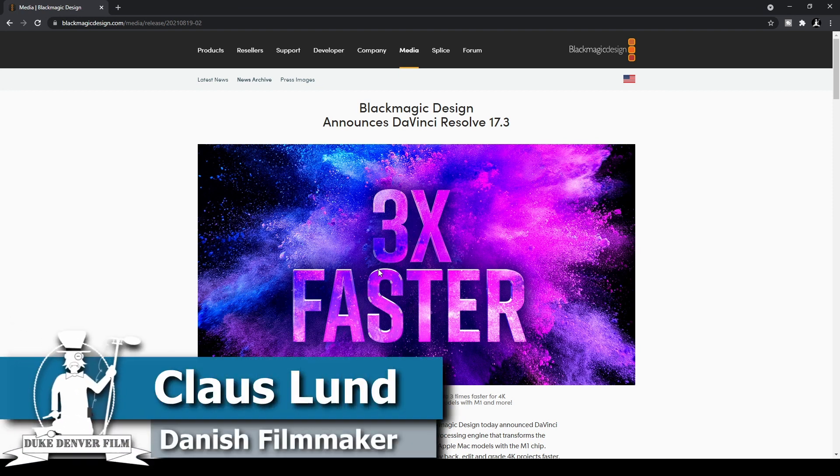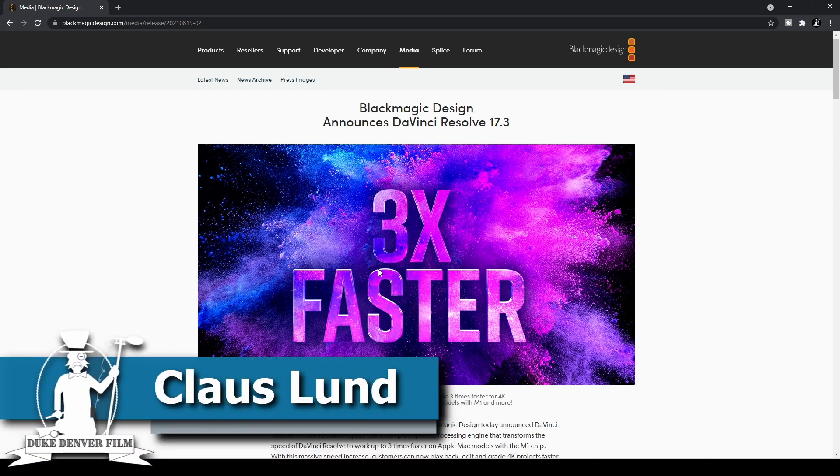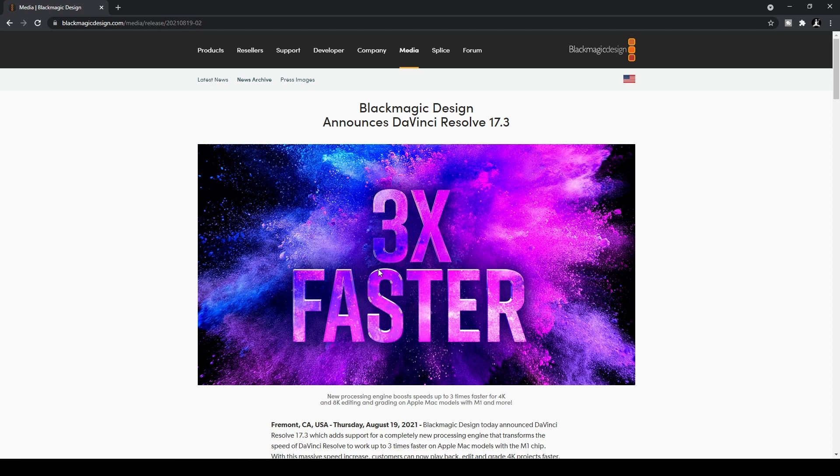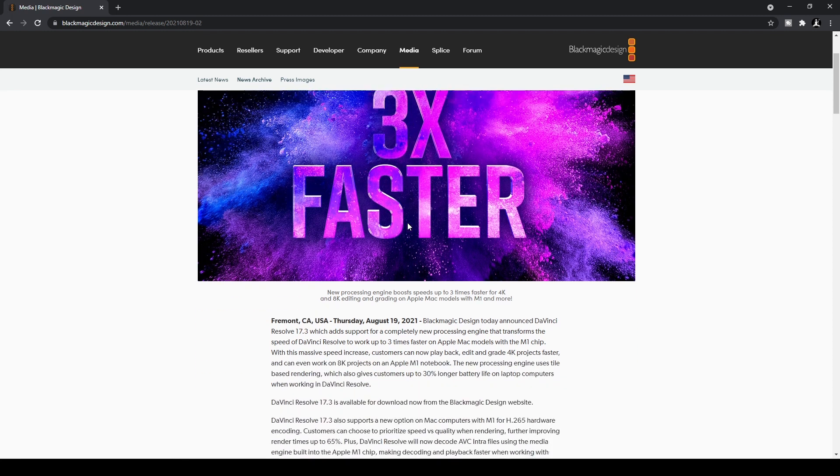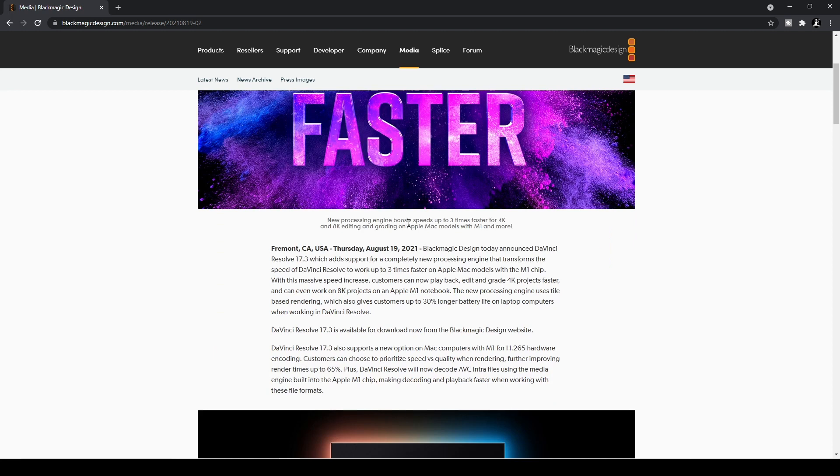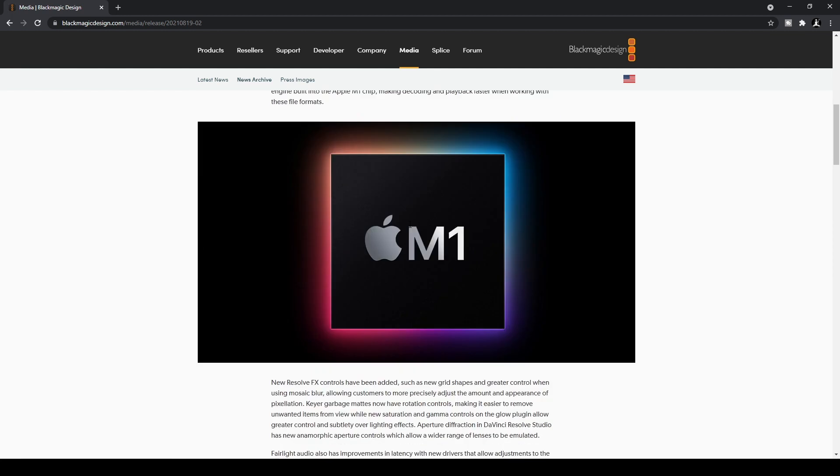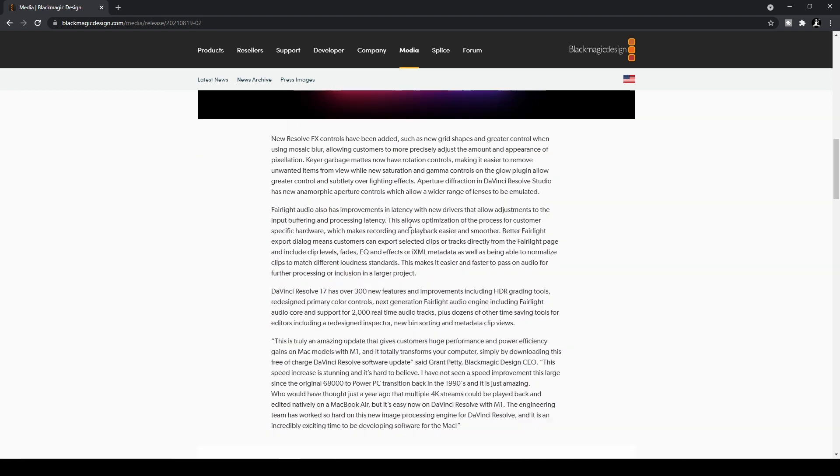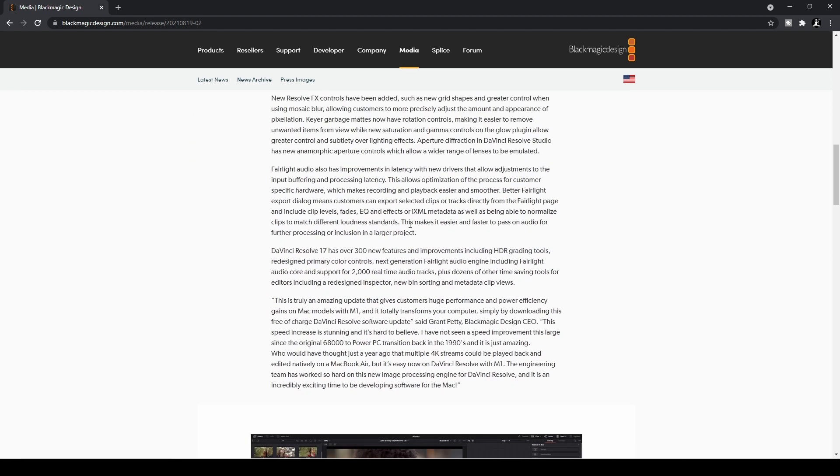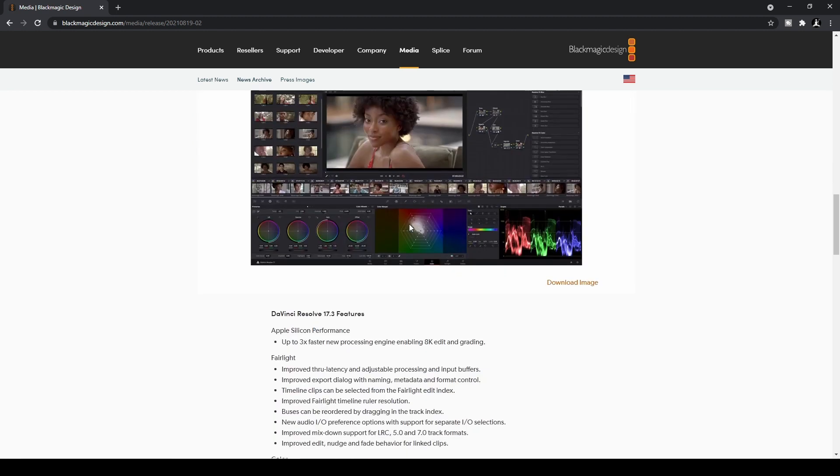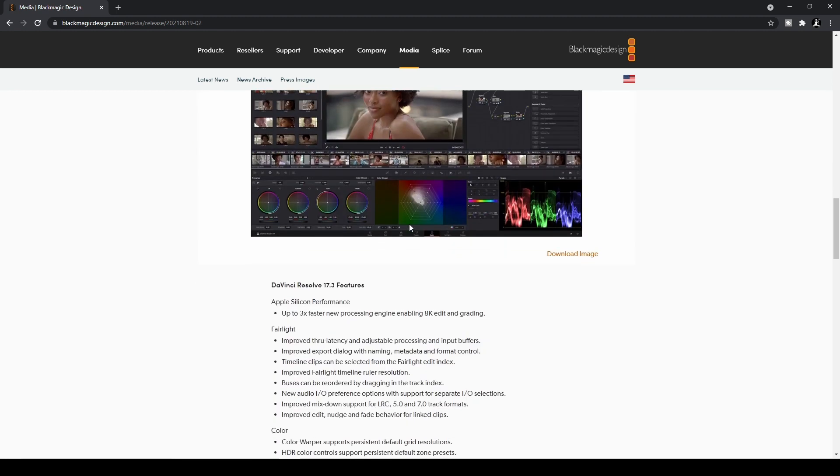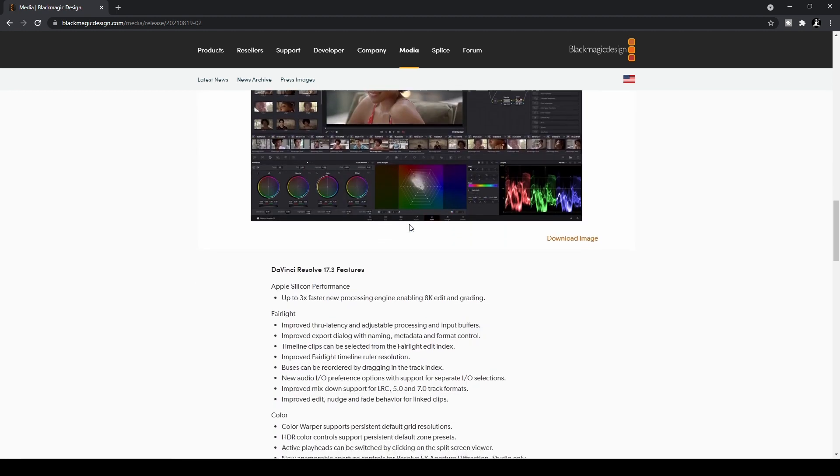Hello, Klaus here, and welcome back to a super quick, different video than usual. Just like to mention that Blackmagic DaVinci Resolve 17.3 is out, and it's supposed to be three times faster than before if you are on an M1 Mac, which I am not. I'm on PC, but anyway, I do think some of the features in here are pretty nice, and I have been playing around with it. So let's just basically run through this super fast.